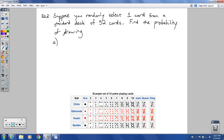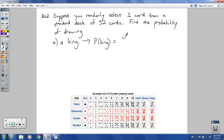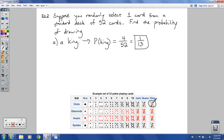Part A: the probability of drawing a king — P(king). How many kings are there? There are four of them out of 52 total cards. So four out of 52 reduces to one out of 13. You could also think of it this way: there are 13 cards in each suit, and just one of those is a king, so it's one out of 13 for the whole deck.